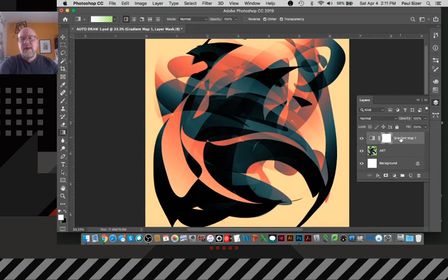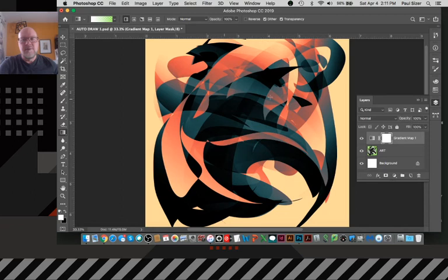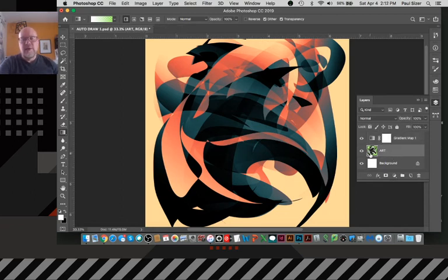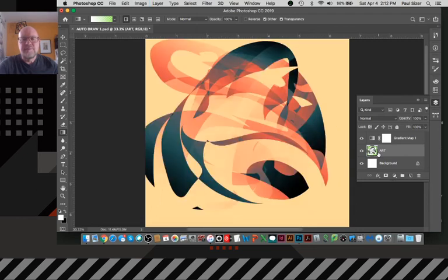So this gradient map is a live thing that's reacting to the grayscale beneath here. So if there's something that I wanted to do, for instance, on this layer here, where if I wanted to change the look of this grayscale, like for instance, if I did command I to invert it, I'm able to change the color. And again, the gradient map is still reacting to the colors beneath it.